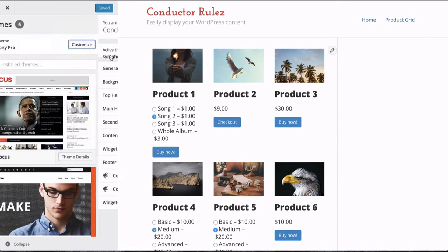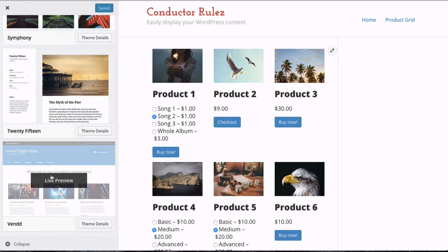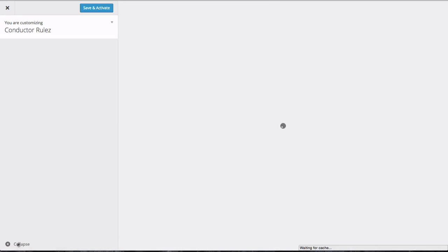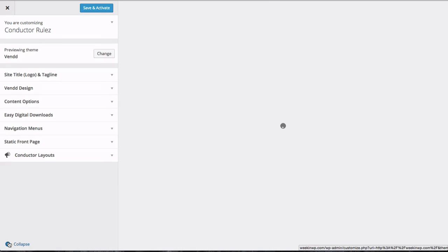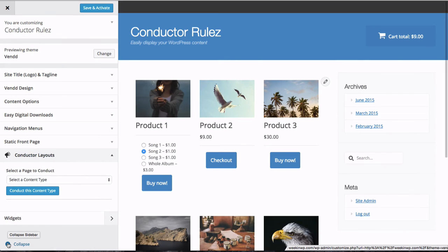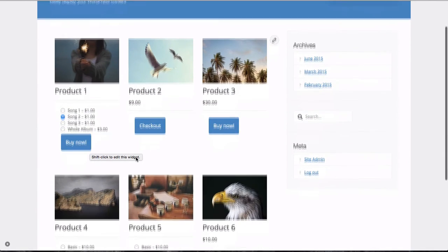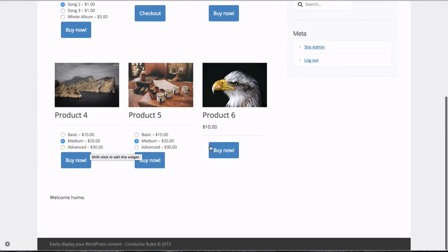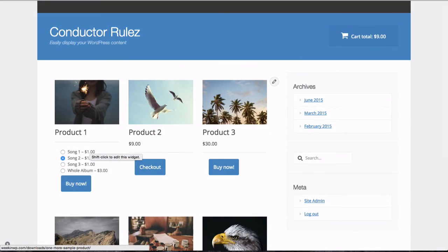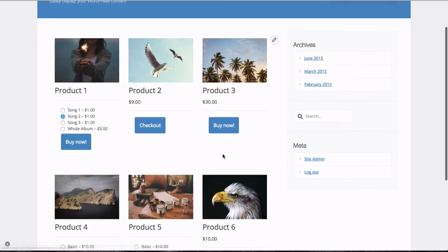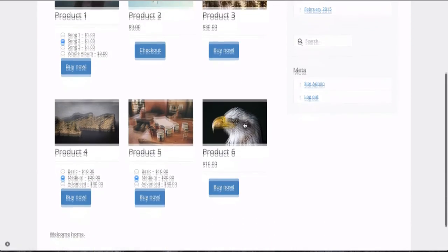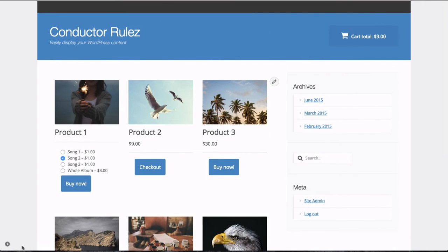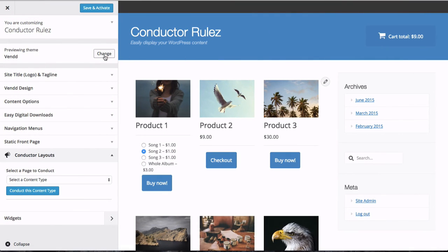So let's go ahead and change this. We're going to change it to Pippin's new theme from EasyDigitalDownloads.com—you can get that for free actually. I switched to their theme, and here it is. Here's our grid, here's our products, everything looks great. You can use Conductor with this theme as well. That's called Vend, V-E-N-D-D. You can get that at EasyDigitalDownloads.com.